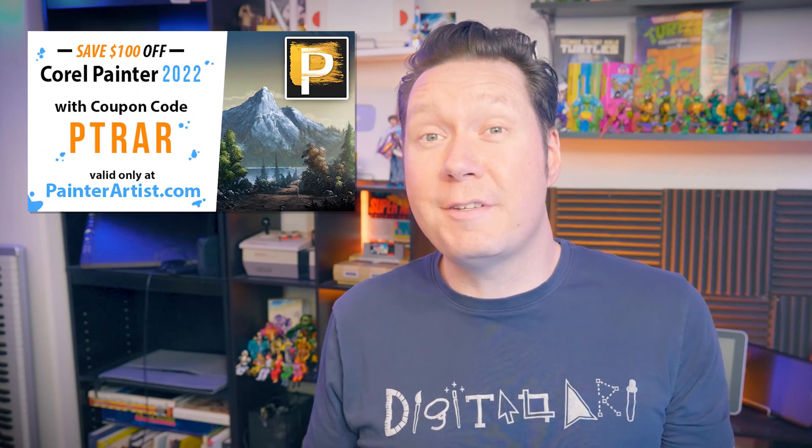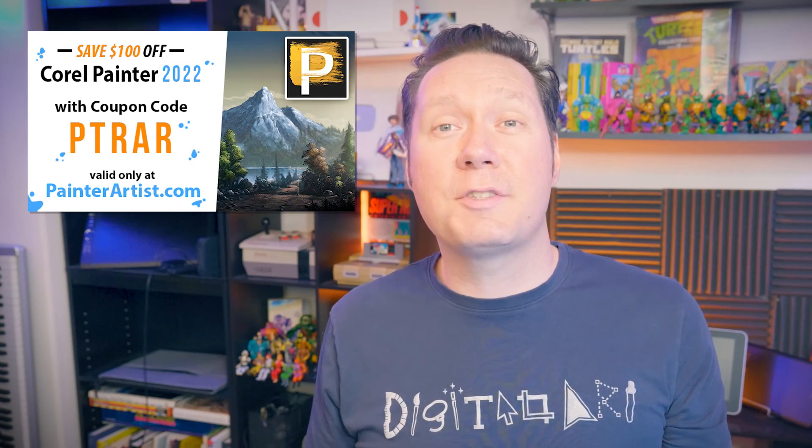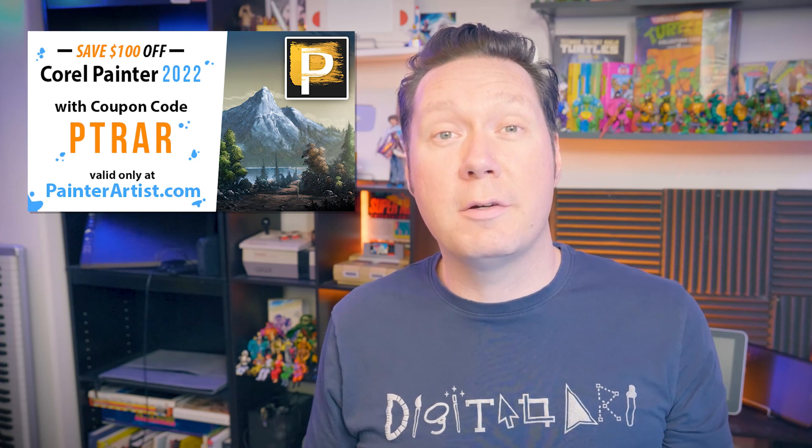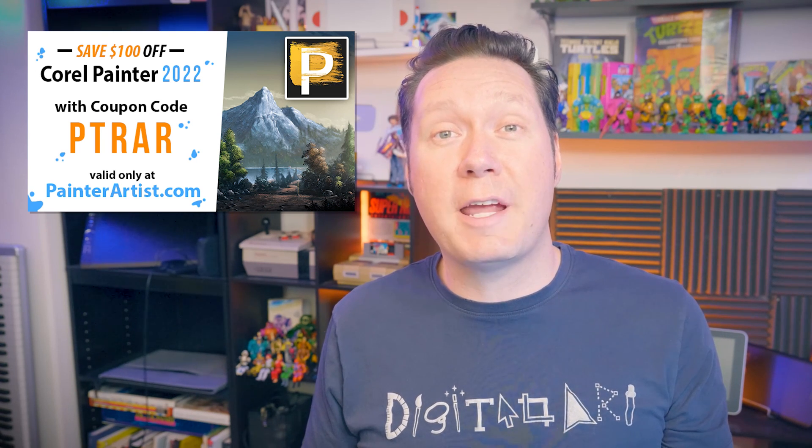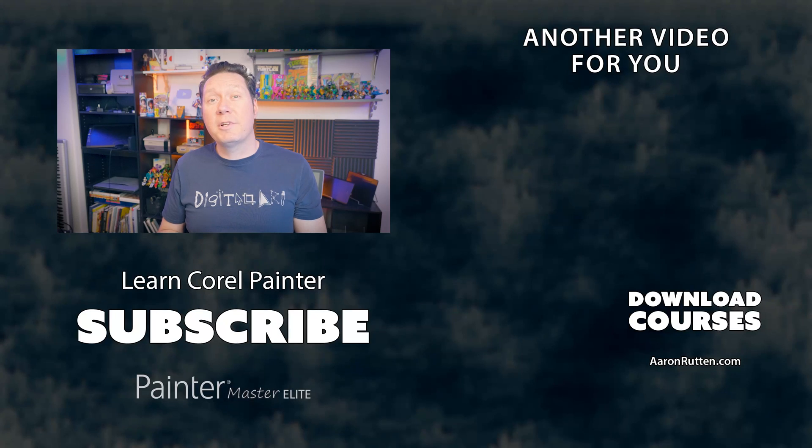Don't have Corel Painter 2022? You can save $100 off the full version with my coupon code PTRAR at checkout on PainterArtist.com.